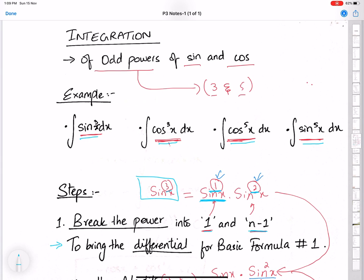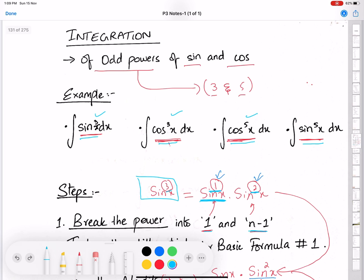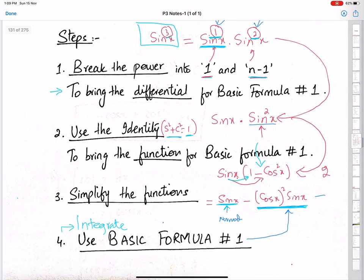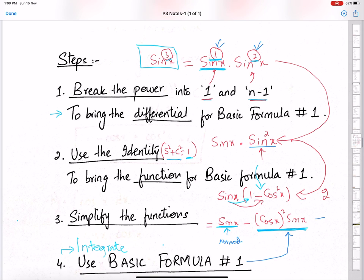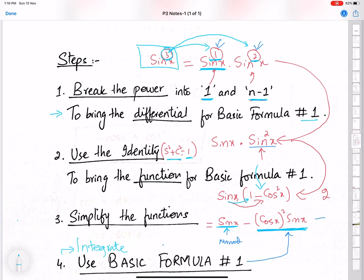Let's begin with the integration of odd powers of sine theta and cos theta. The examples are sine cube x, cos cube x, cos power 5x, and sine power 5x — all in our syllabus. In step number 1, we break the power into power 1 and the remaining power. For sine cube, we break power 3 into power 1 and the remaining power 2. We do this because we need to bring the differential for basic formula 1.